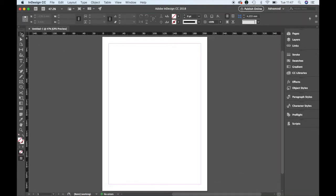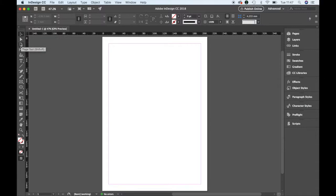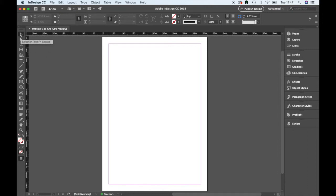In InDesign, when you hover over your tools, here you can see that the tool tips or hover boxes come up again.